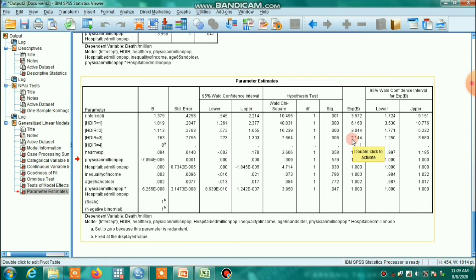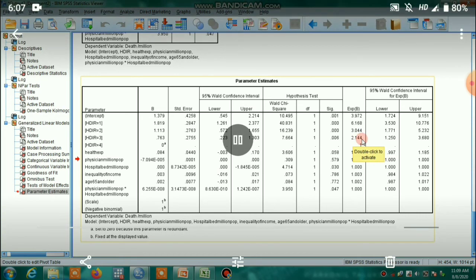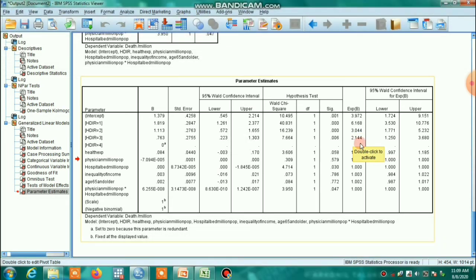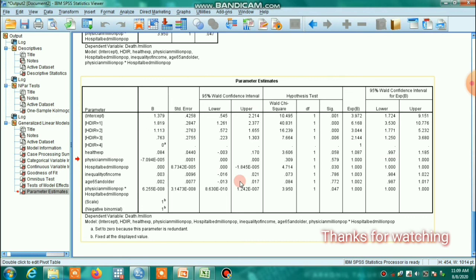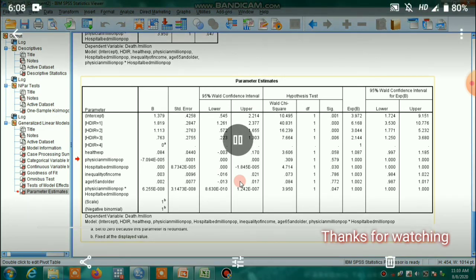The death rate for medium-level development nations is 2.184 times more compared to very low development nations. For high-level development nations, it is 3.044 times more, and for very high development nations it is 6.168 times more compared to very low development. In this way we can explain the negative binomial regression model. That's all for today — if you found this helpful, please subscribe to my channel and share it. Thank you.